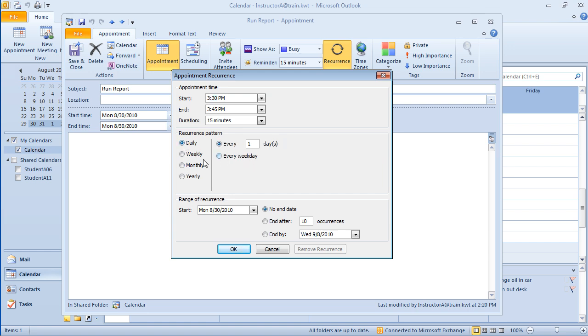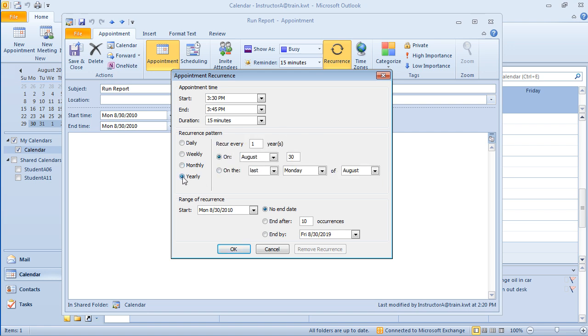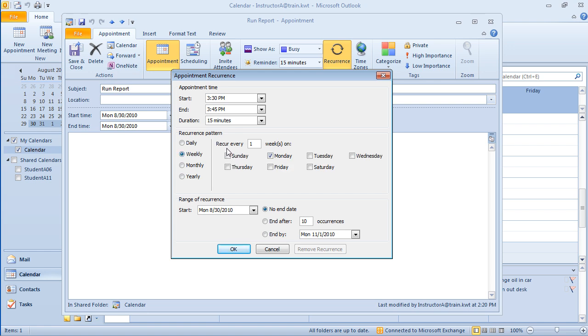So weekly, is it every Monday? Maybe it's every Monday and Wednesday. Monthly, you've got a couple different choices, and the same with yearly as well. So it is going to be weekly, so it's going to recur every week on Monday.